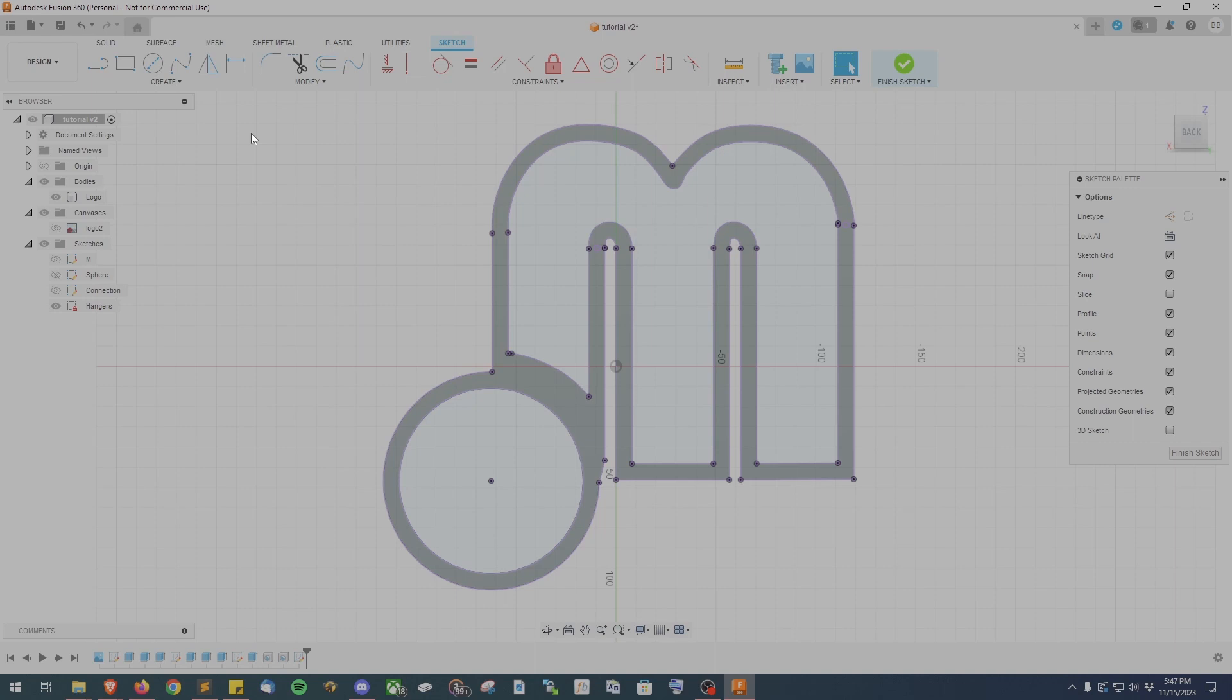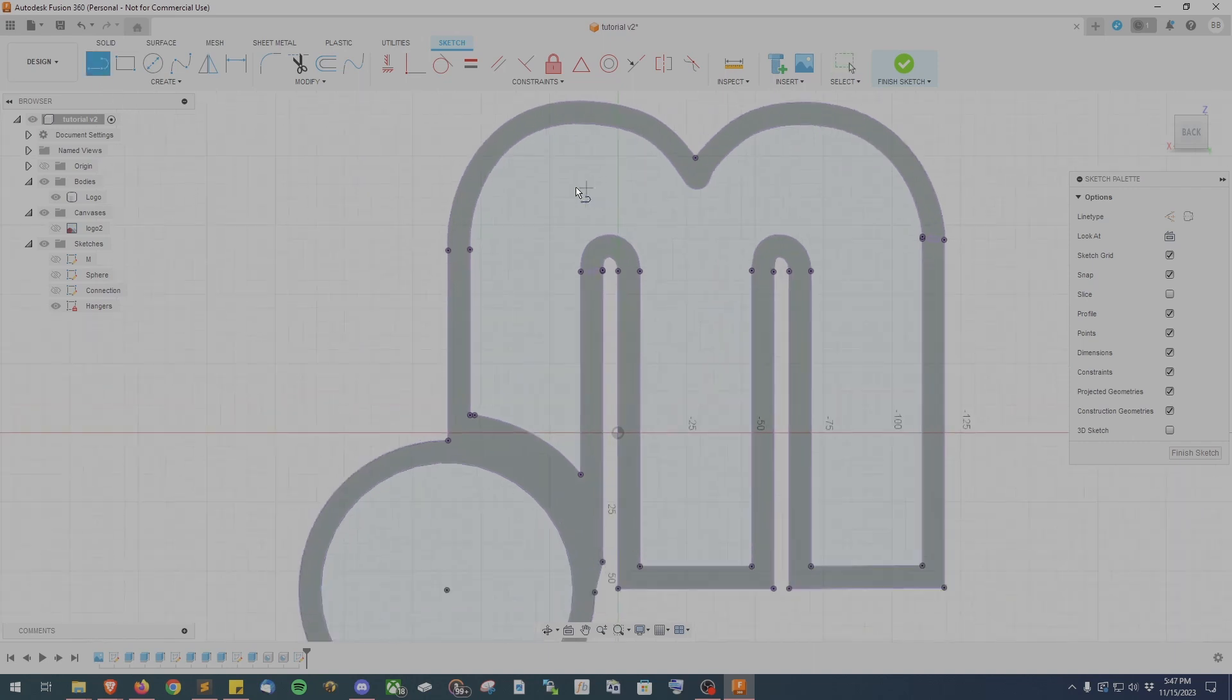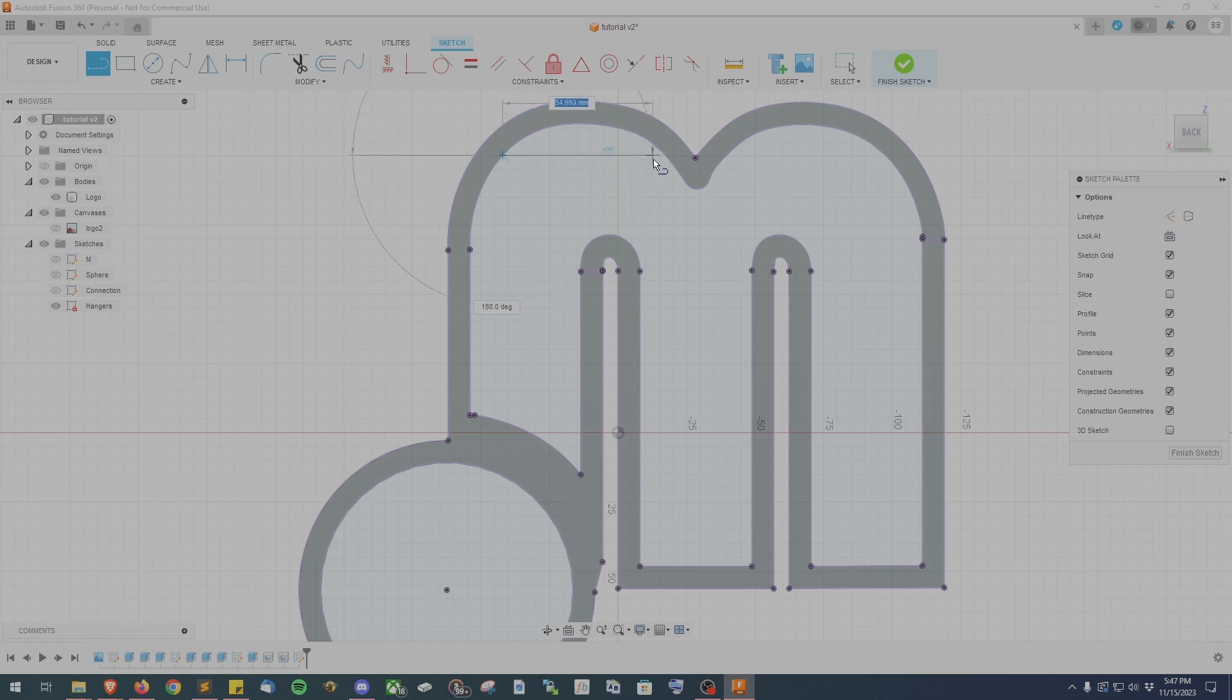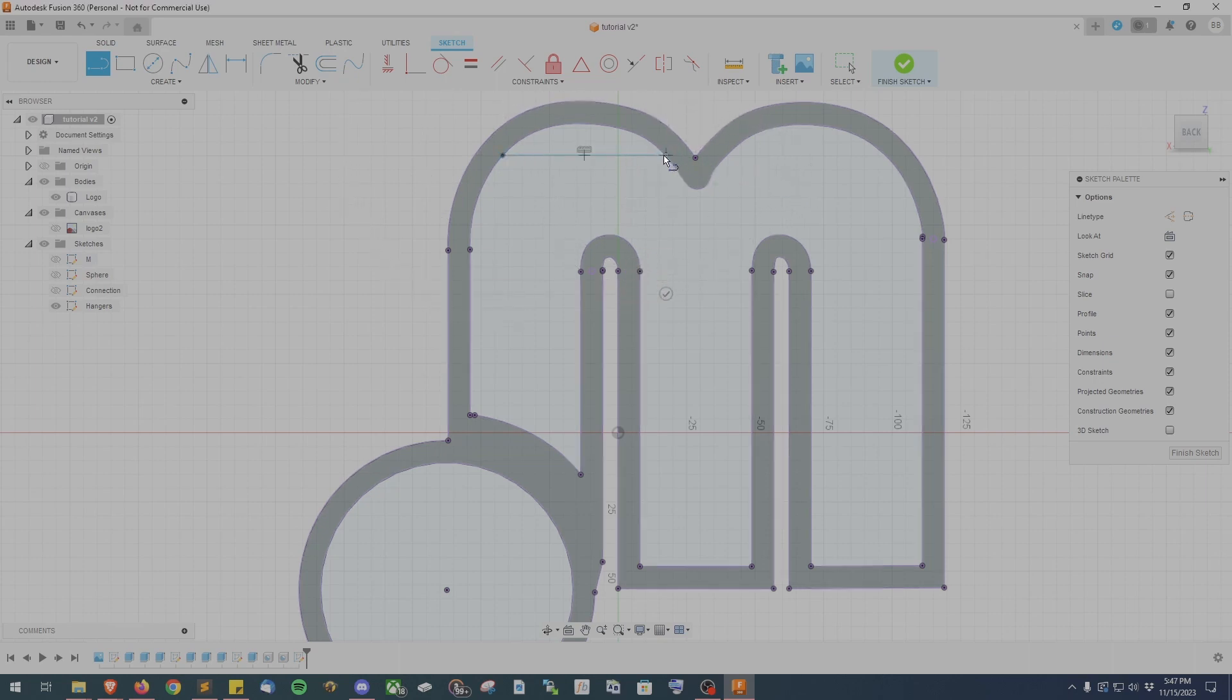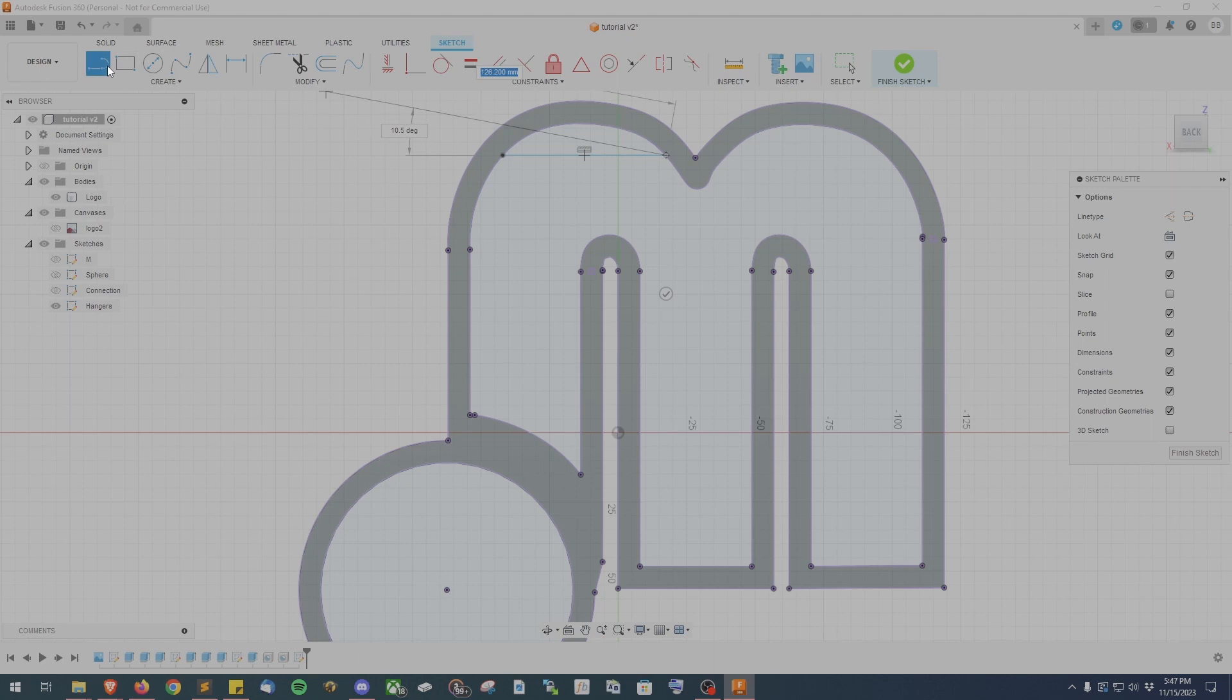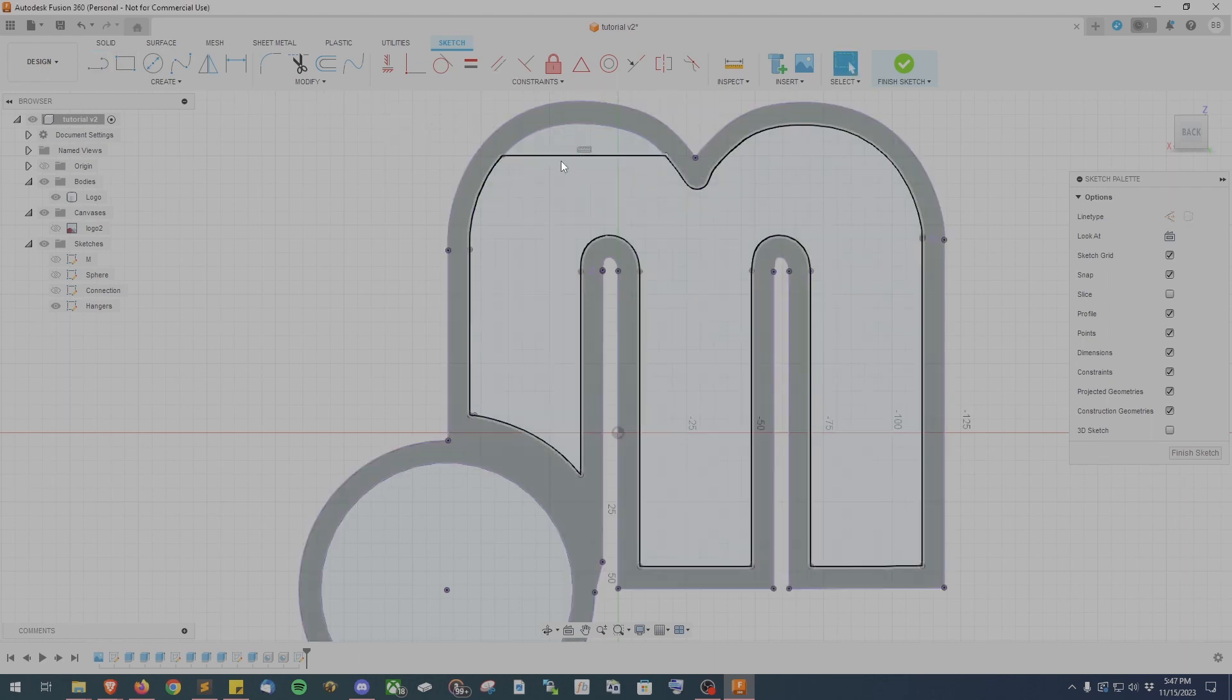For my particular model the best hanging points are going to be in the two curved areas of the M. So what I'm going to do is take the line tool and just draw a straight line across in both sections to create areas that we can extrude and then create holes for mounting. Again if you have the line issue where it wants to continue rather than end go ahead and hit escape. It takes me a little bit to figure it out but I get there.